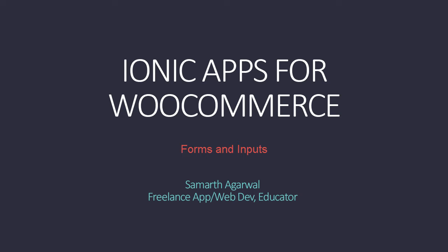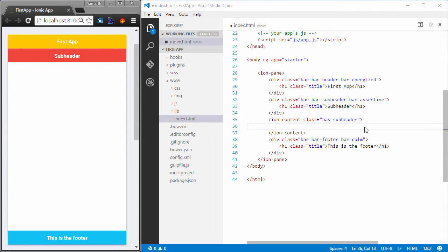Hello and welcome back to Ionic apps for WooCommerce. In this video I'm going to build a simple login form and that way you will learn how to create simple forms using Ionic.